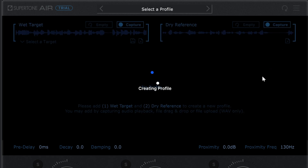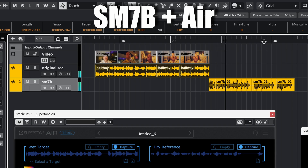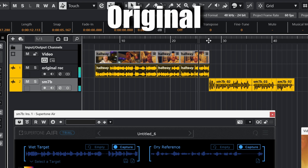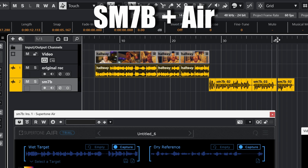This voice recording is done with a Shure SM7B. Now when I turn on Air, we get this. And as you can hear, the result sounds a lot more similar in EQ and reverb.